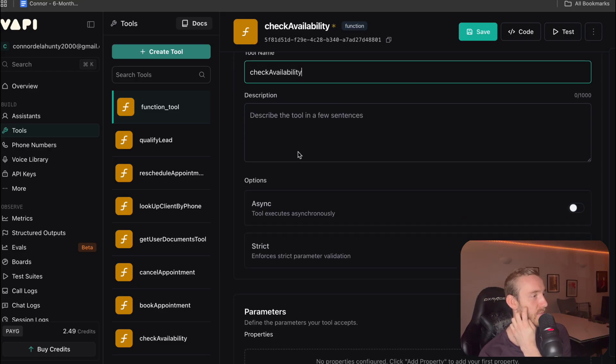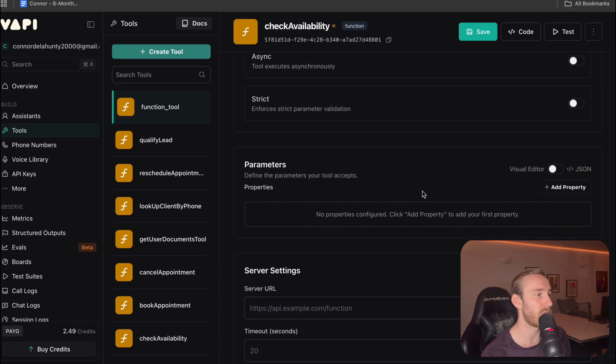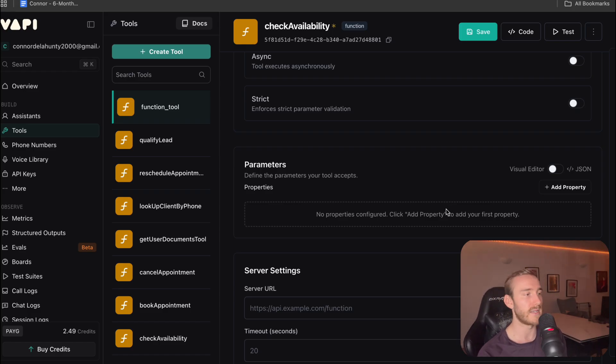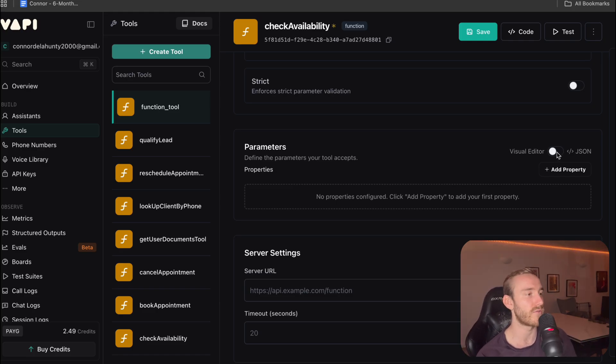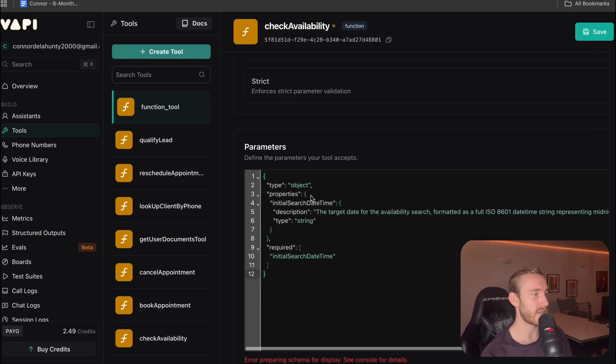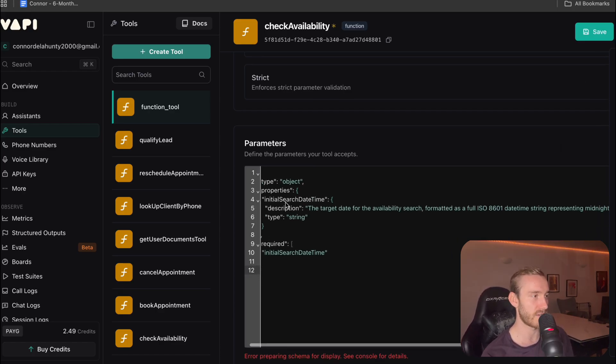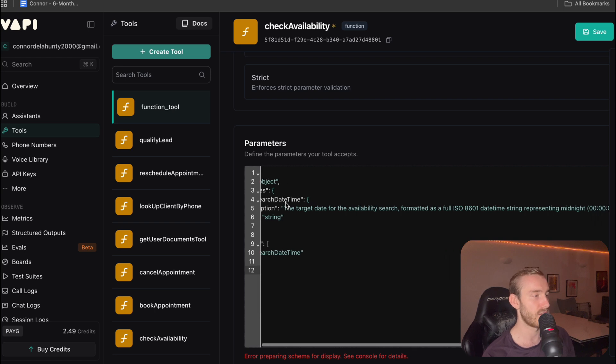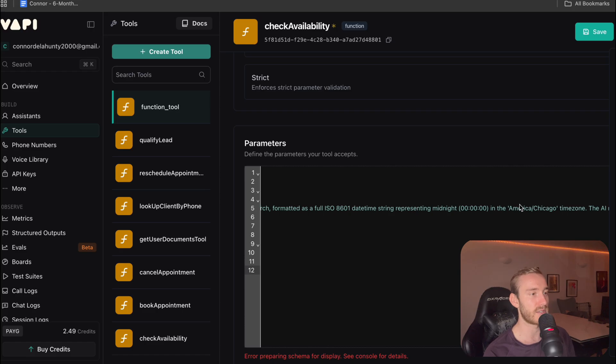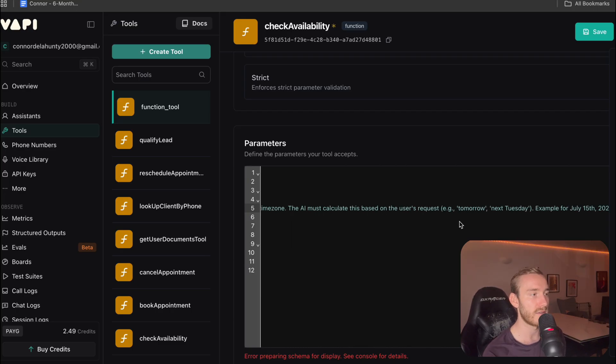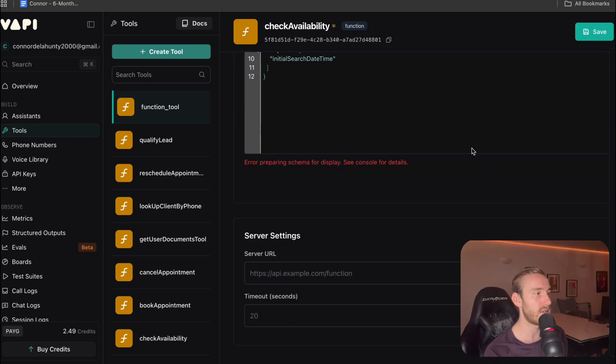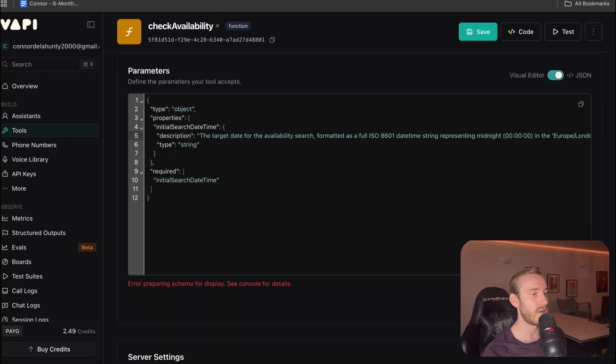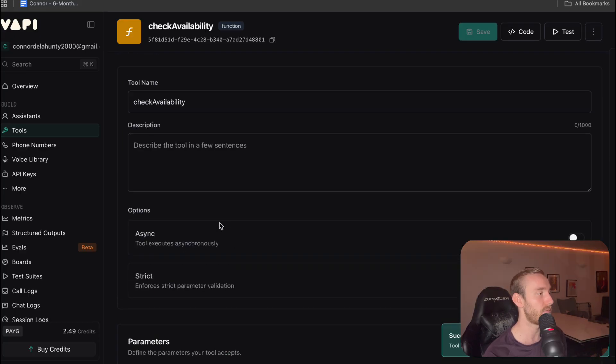The description actually doesn't really matter. So we can leave that. Now for the parameters, this is basically what we are sending over to the back end on N8N. So what we're going to do, you're going to download the check availability tool from my description. I'm going to click on visual editor. You're going to paste this in. So basically what we're just sending for the parameters are the initial search date and time. So the target date for the availability search. And then this is just some formatting. We're going to change this to our time zone, which is Europe and London. Make sure this is all consistent. Fine, nice and simple. We're going to click apply and then save. Fine. We're going to leave this as is for now. We'll set that up later.